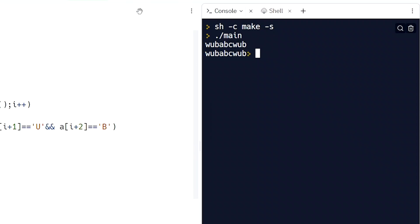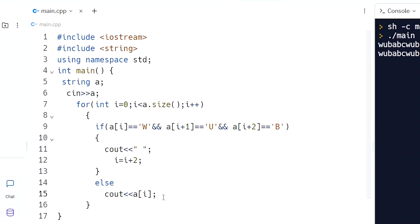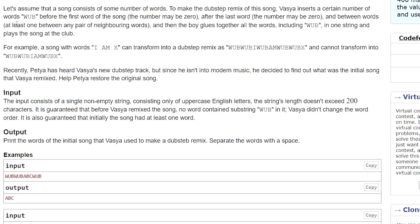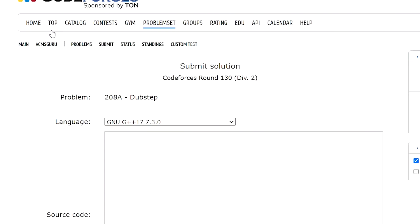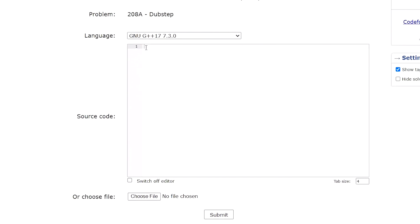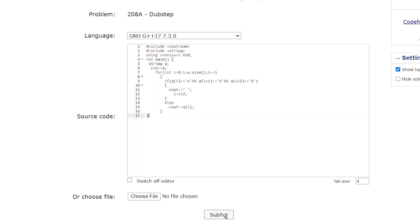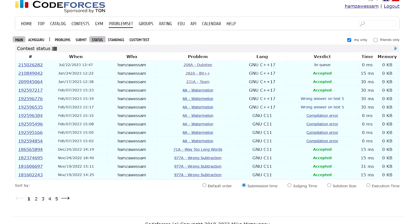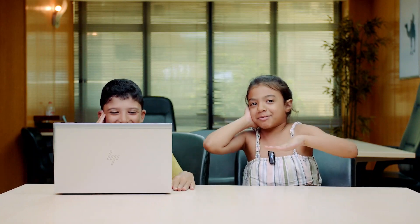Submit. Control A, Control C. Submit. Control V, Control V. Accepted! Bye, wonderful fans!